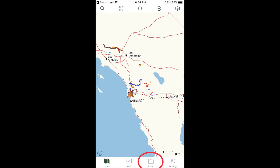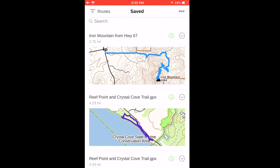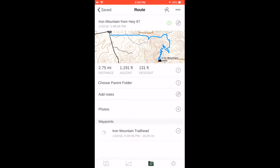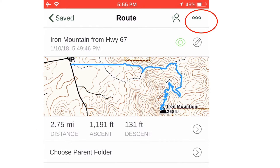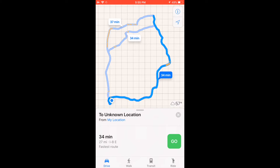Gaia GPS will also guide you to the route. When you're ready for your hike, go to Saved, tap on the Filter icon, select Routes, and you'll see your route. Tap the route, tap the Action icon — the farthest to the right in the top menu — select Driving Directions, and if you have a connection to the internet, the map application on your phone will open and guide you to the trailhead.